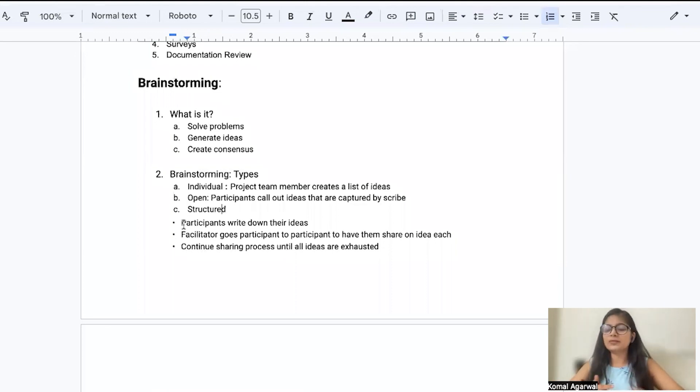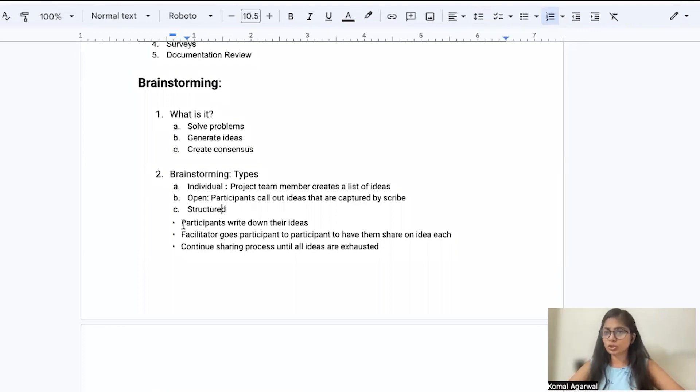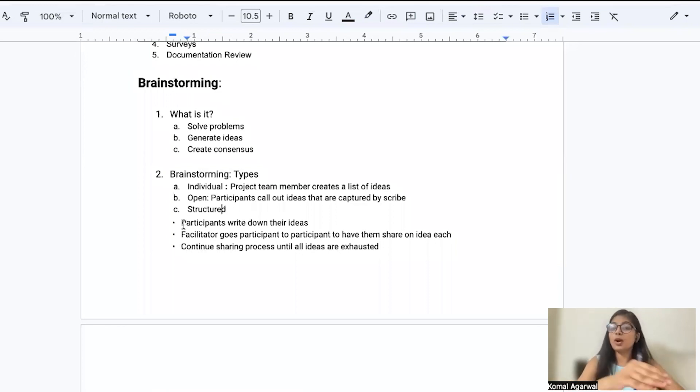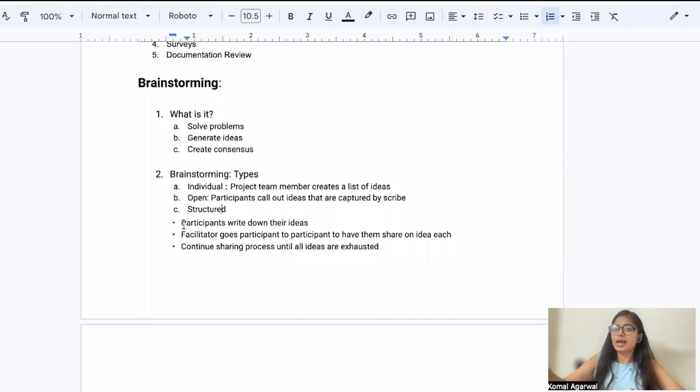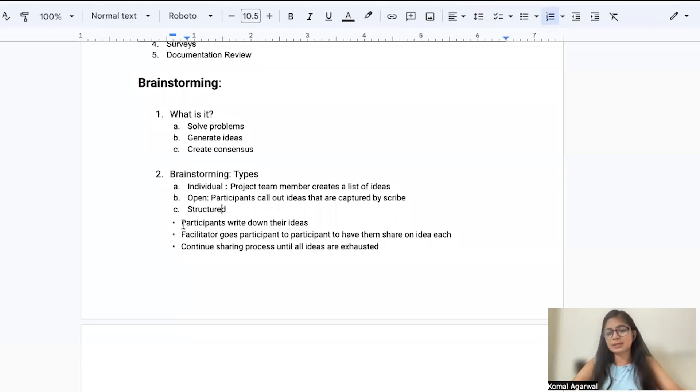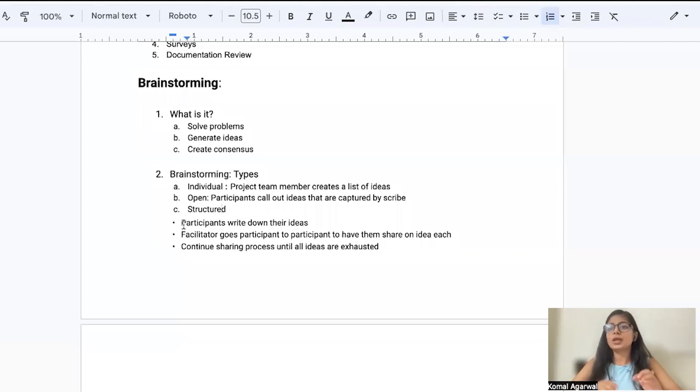What the facilitator wants is everyone write your ideas in your sticky notes, in your notepad, in your diaries, wherever you want. I'll come to each individual one by one and ask you about your ideas. This process will keep on going until all the ideas are exhausted or highlighted by the team members.